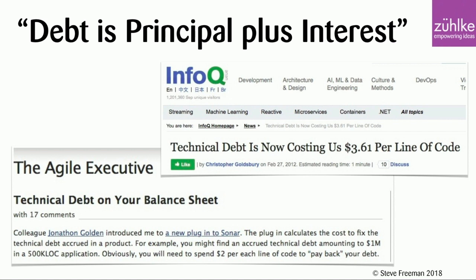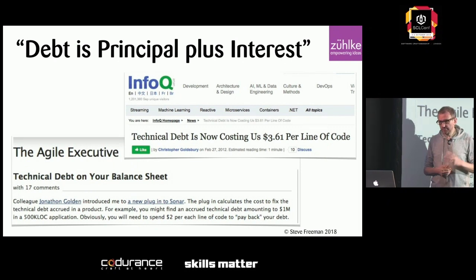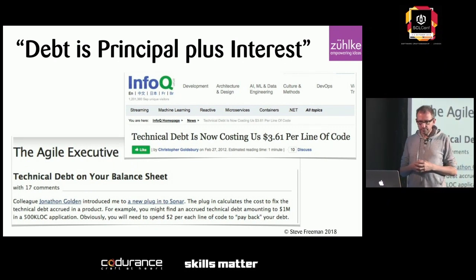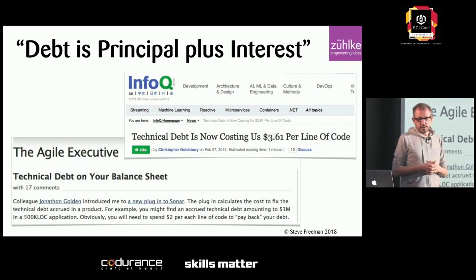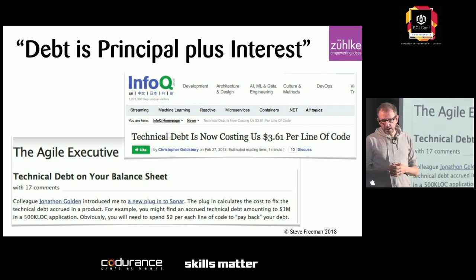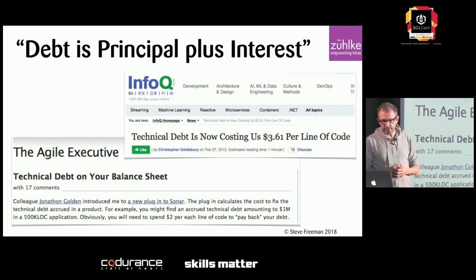It turns out you can hire consultancies that will price your technical debt down to two decimal places, which I'm quite impressed with. But there's a problem with this model. Imagine you have a couple of components: a red component that's full of debt — it's just horrible — and a green component which isn't great but not quite that bad.